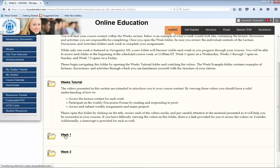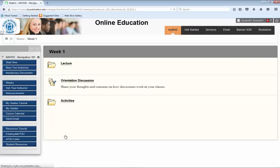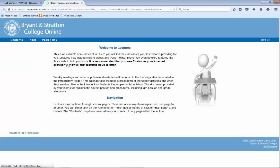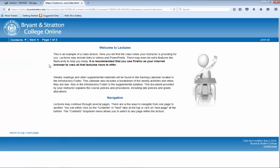The first item you will come across is the class lecture. Each lecture contains the information you need to learn in order to understand the concepts for the week. Some classes may be set up differently — you may find the lecture as a link within the discussion.